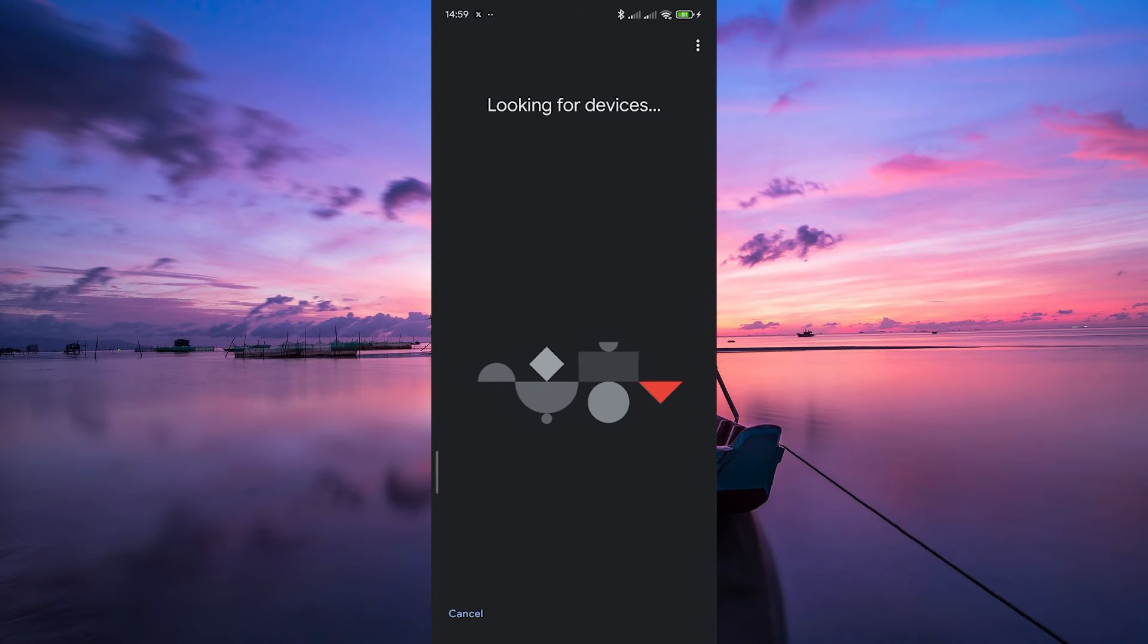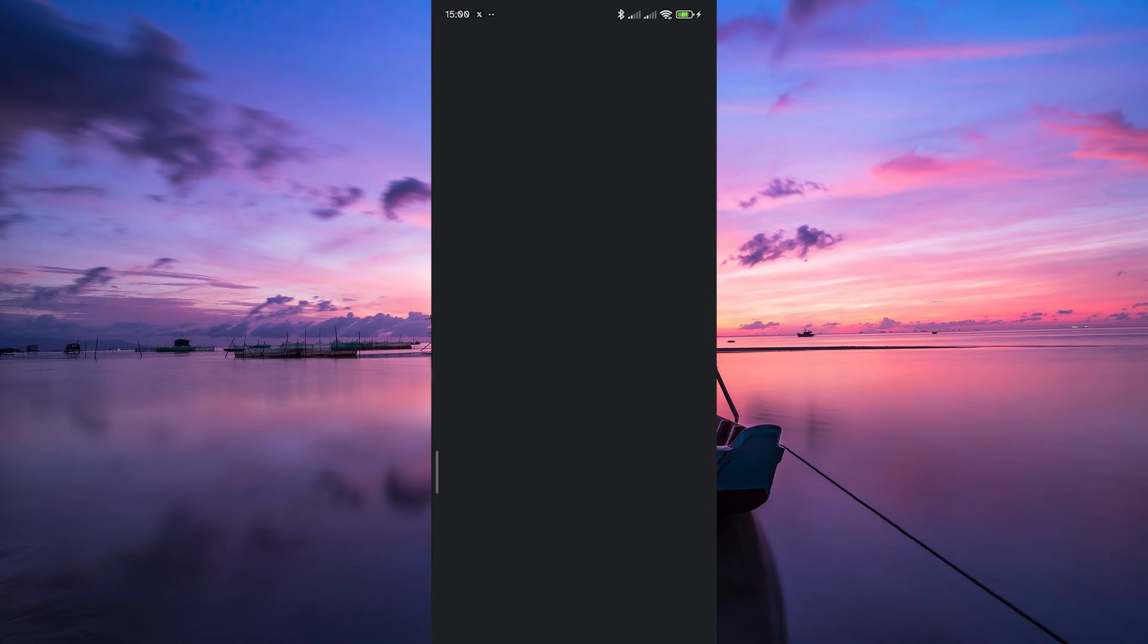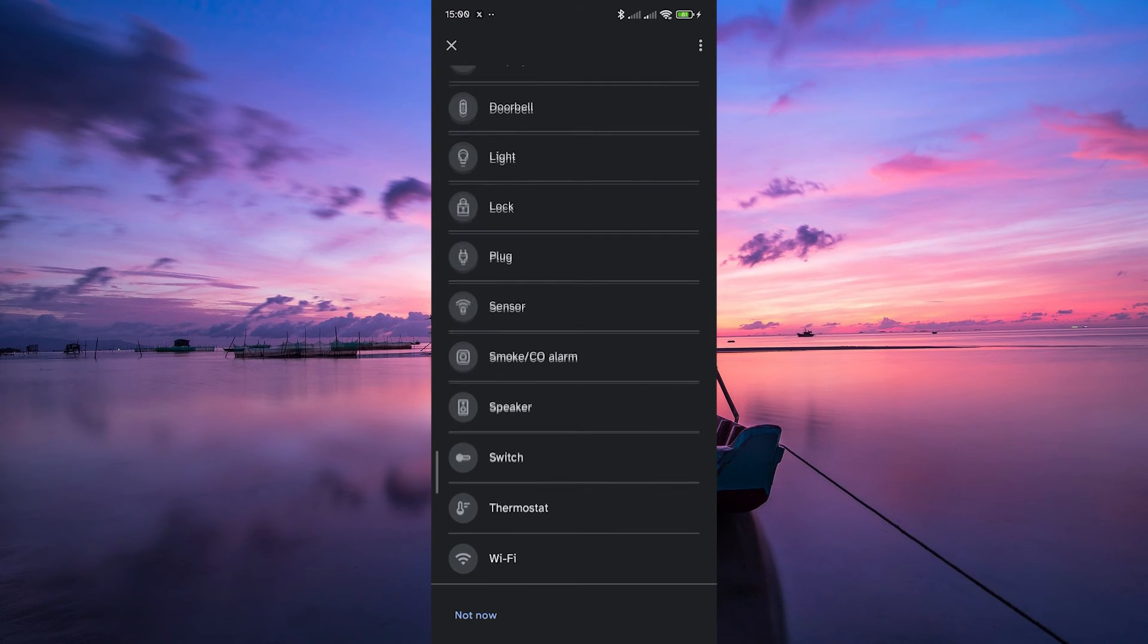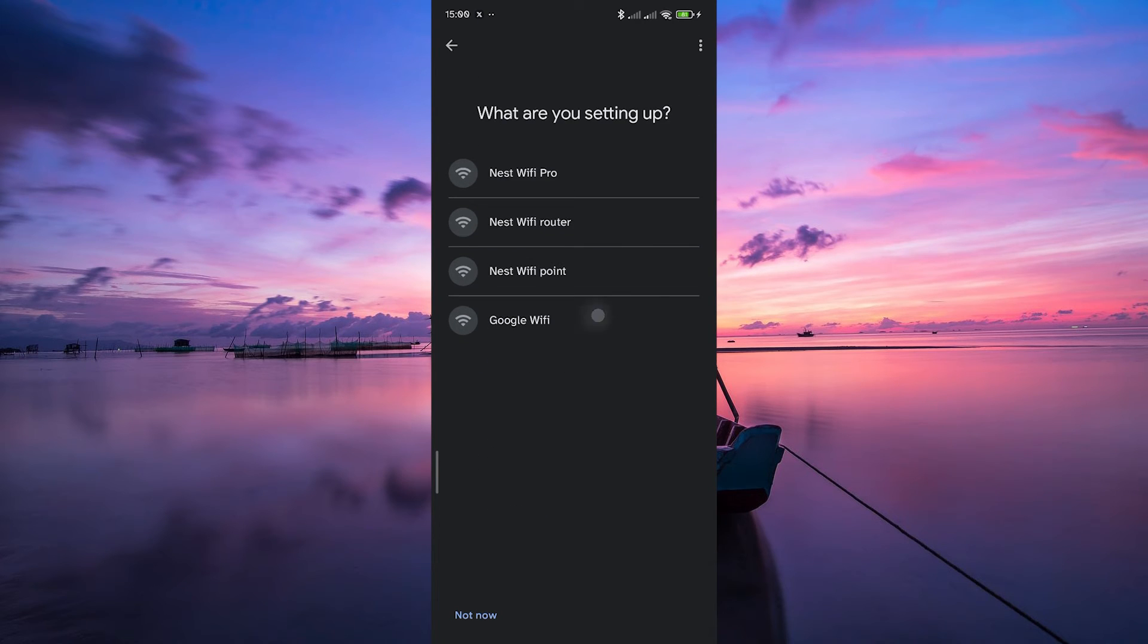Now the app will scan for new devices in your vicinity. On the next page, scroll down to the bottom and select Wi-Fi. Then tap on Google Wi-Fi.